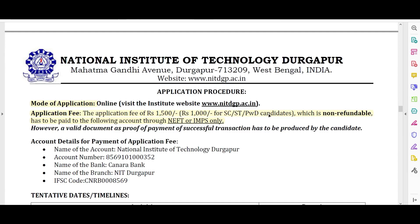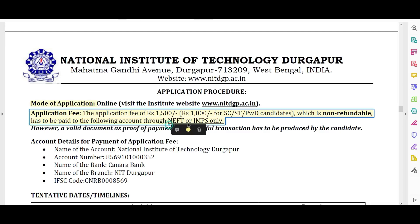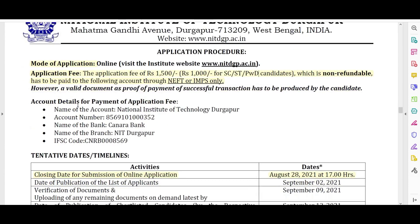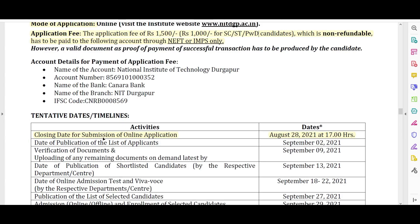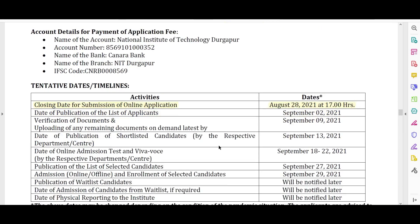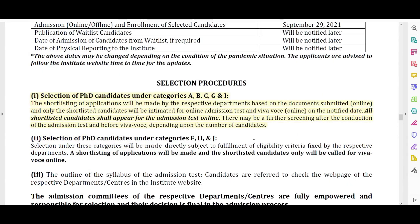The application fee is ₹1,000 for reserved category candidates and is non-refundable. Payment is to be made through NEFT or IMPS only, with account details provided in the notification. The last date for submission of the online application is August 28, 2021. Other important dates are also given in the notification.